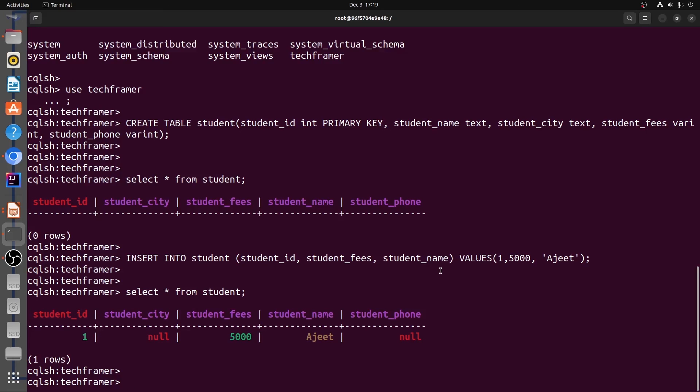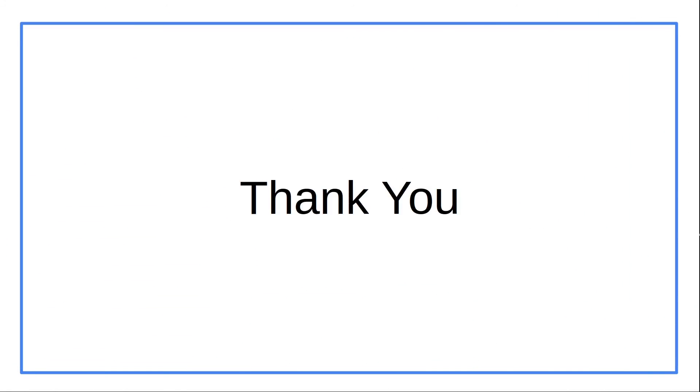I hope now you are clear with how you can install Cassandra and use Cassandra utilizing Docker. Thank you for watching the session. See you in the next one.